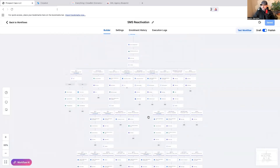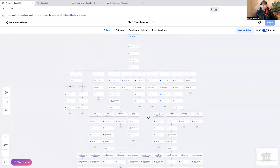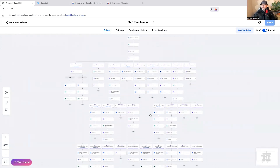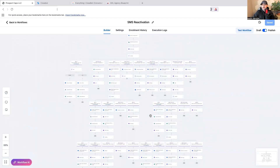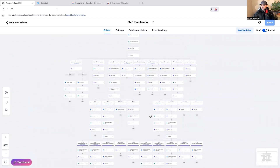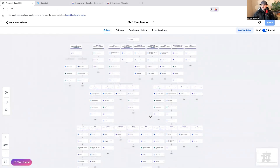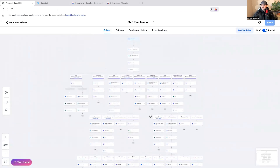This is the old version — it doesn't have any AI. This is actually what I was selling to solar companies when they wanted to turn their older cold data into new appointments. I had this down to a science: if I ran a thousand leads through this, I could book anywhere between 10 to 20 appointments depending on the quality of the lead list.